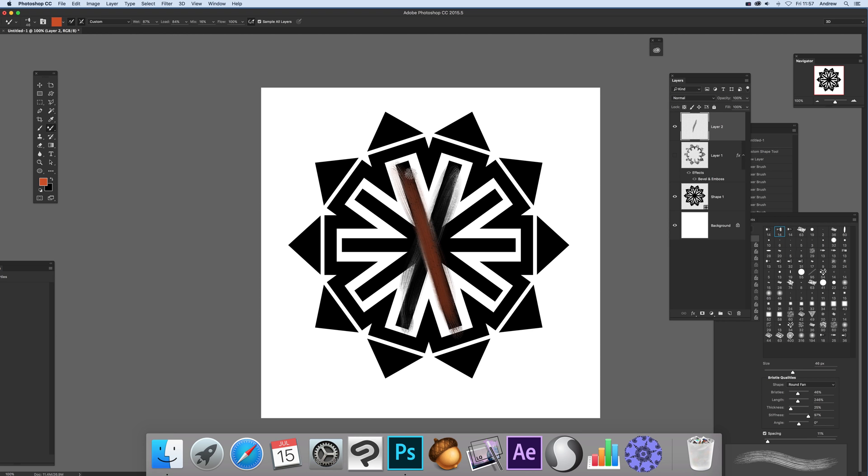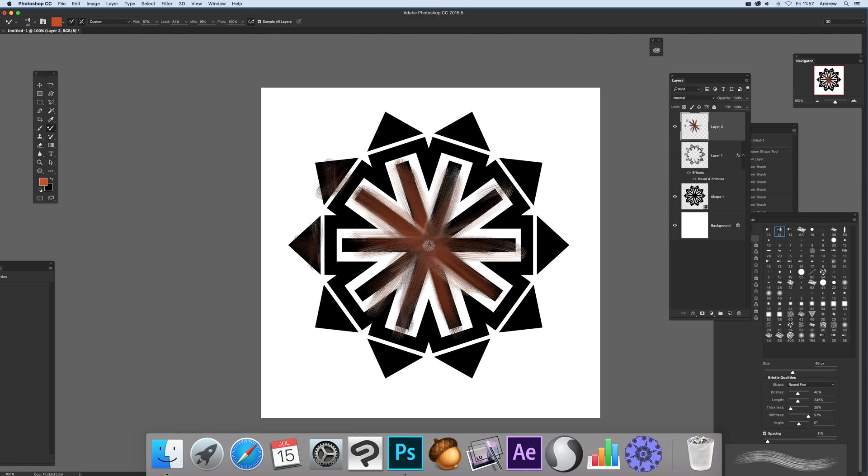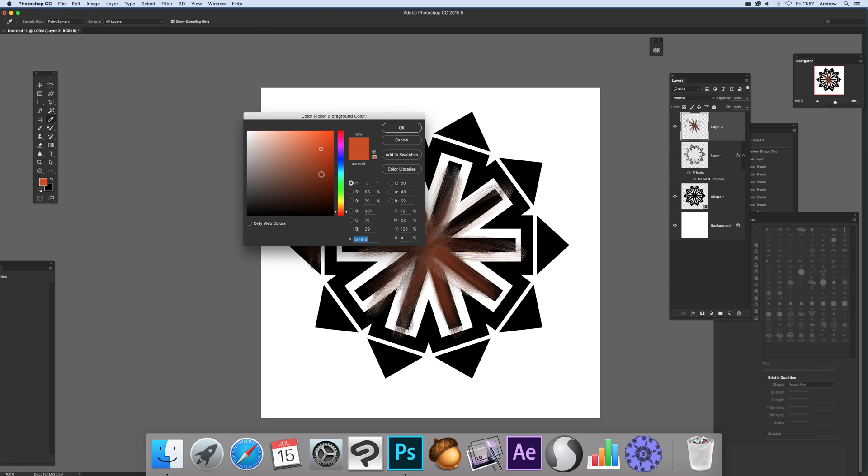You can see the orange going very loosely across. You could use different colors - maybe blue or another color. In fact, I'll do that.